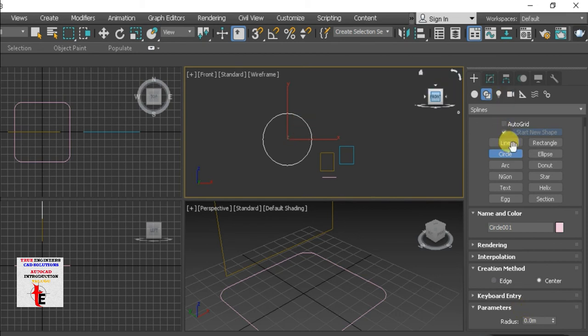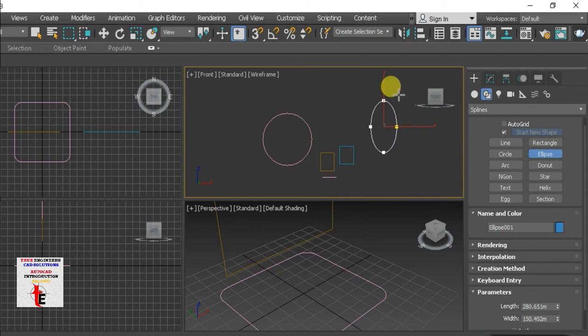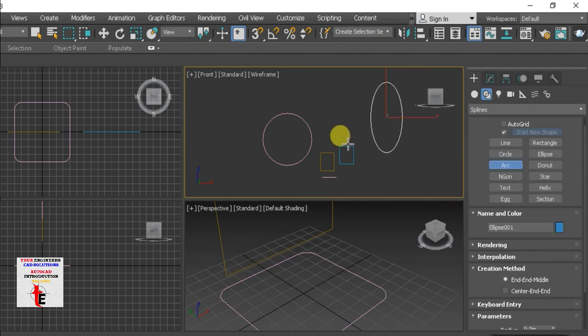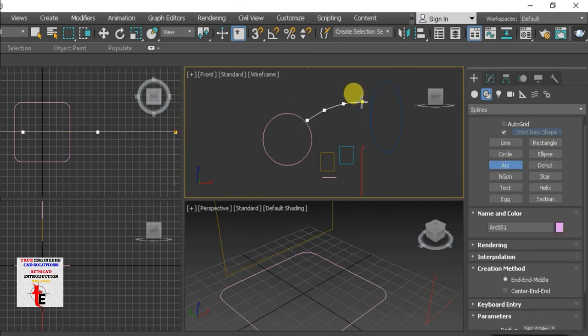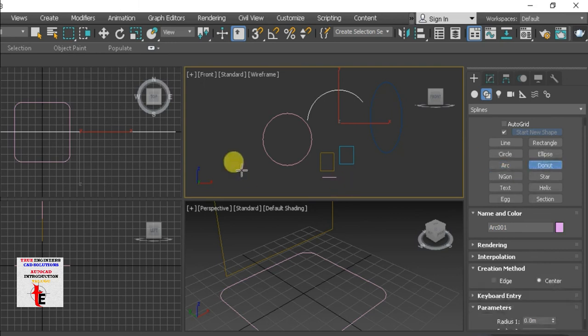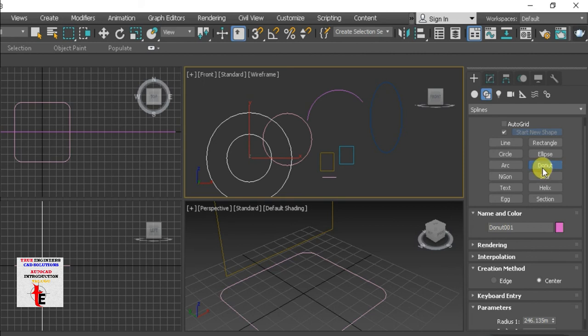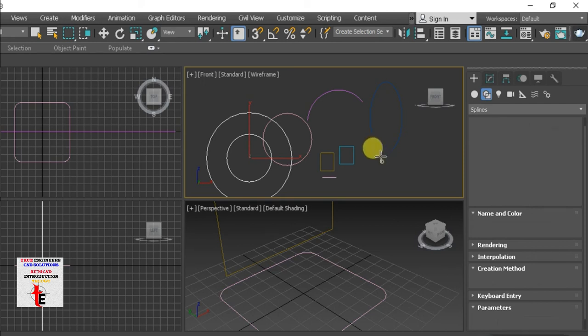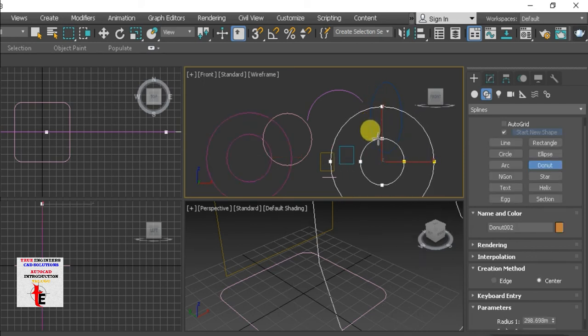Next is the ellipse. Same option. Arc. So, Arc create this question. Then, that is the donut. Donut. We are already here. Donuts.